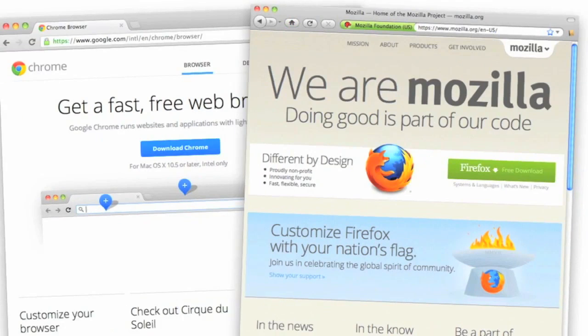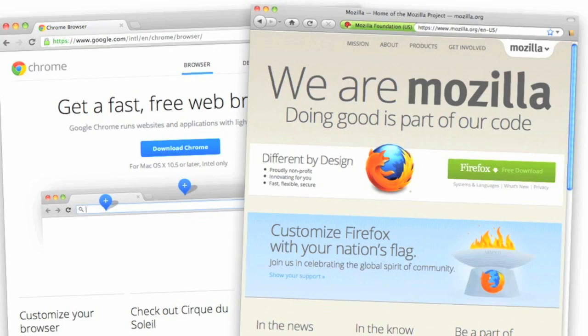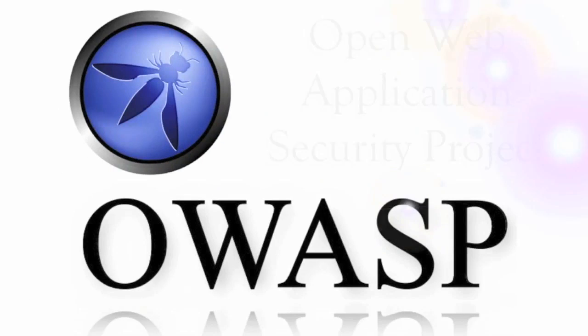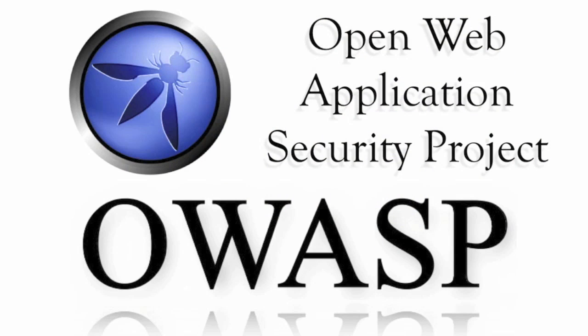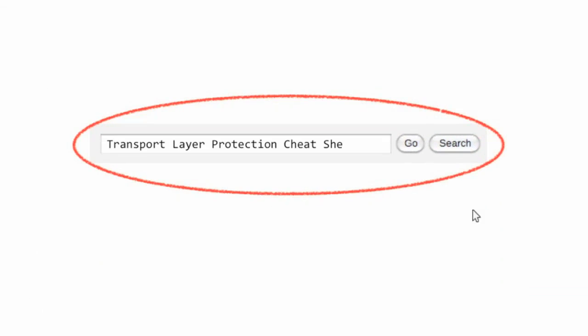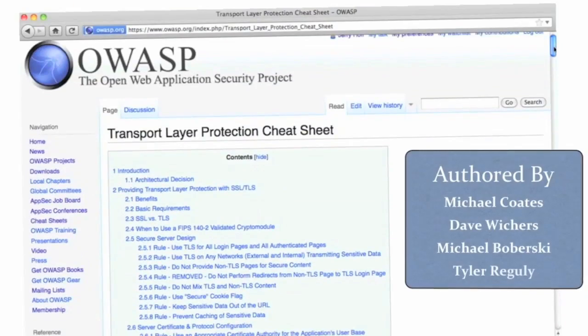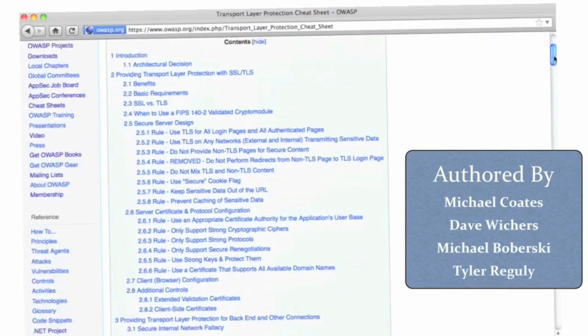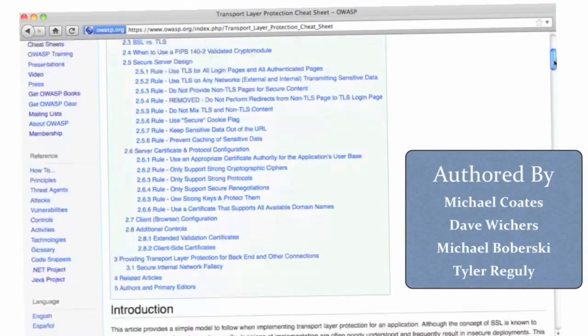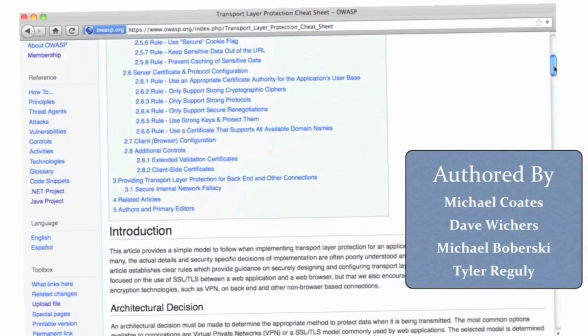The strict transport security flag is not supported by all browsers yet but it is supported by Mozilla Firefox and Google Chrome. Hopefully other browser vendors will be adding support for this flag in the future. For more information regarding HTTPS, let's turn to the OWASP website. Search for the transportation layer protection cheat sheet which will provide more information on securing web applications using HTTPS.